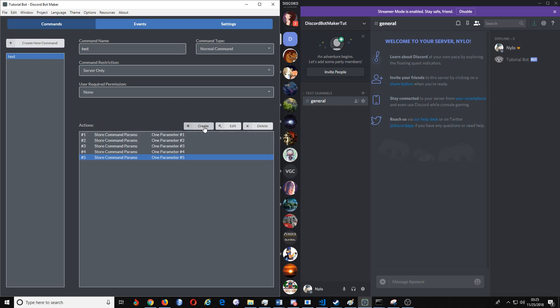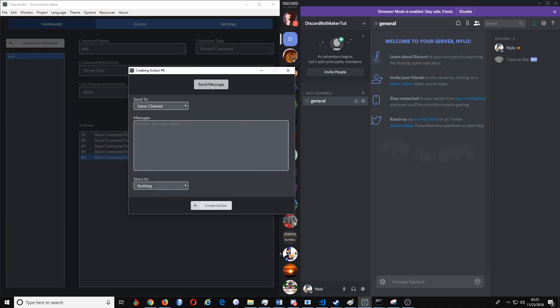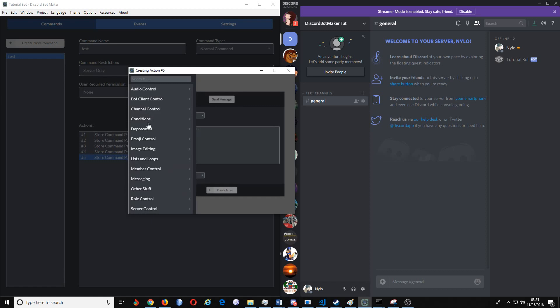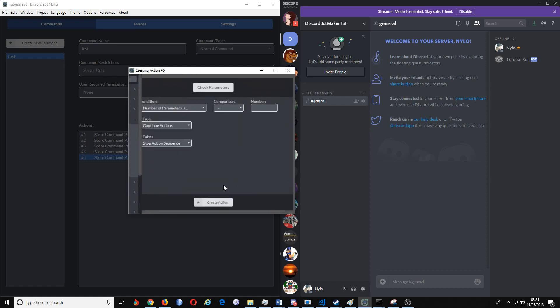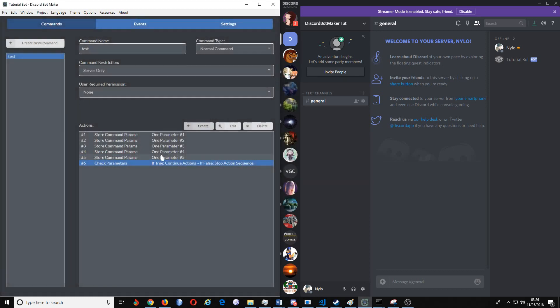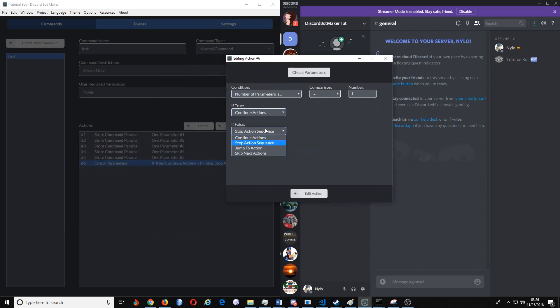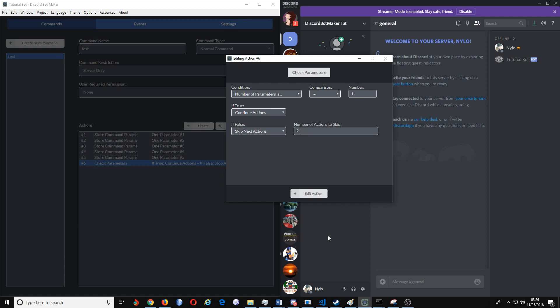We want to check parameters. We want to keep this here, it equals, and then we go with number one. And then if it continues, continue the action. You want it to continue the action with this parameter. Then if false, you want it to skip, not jump to, skip. And we'll say we'll have it skip to action.